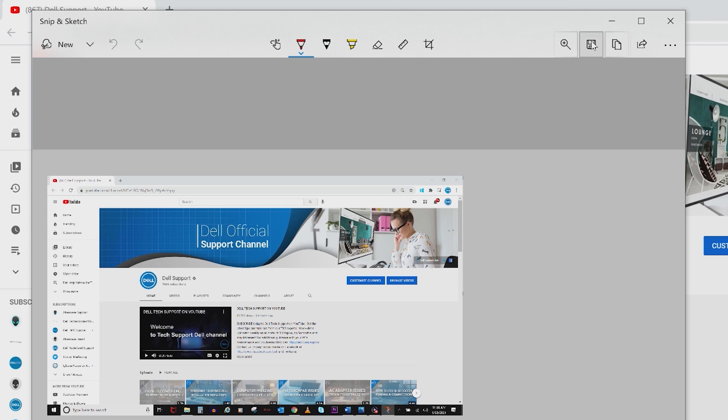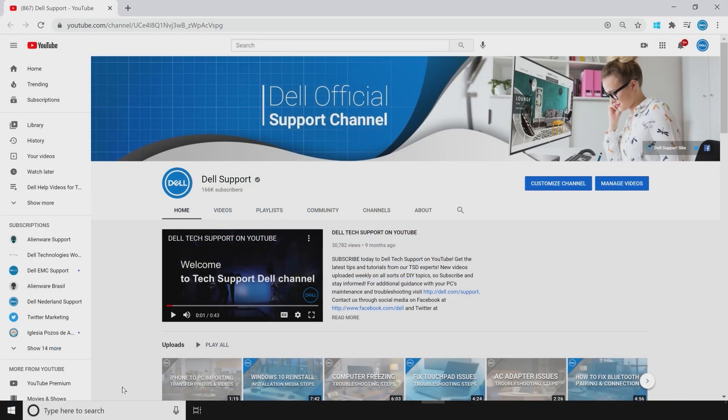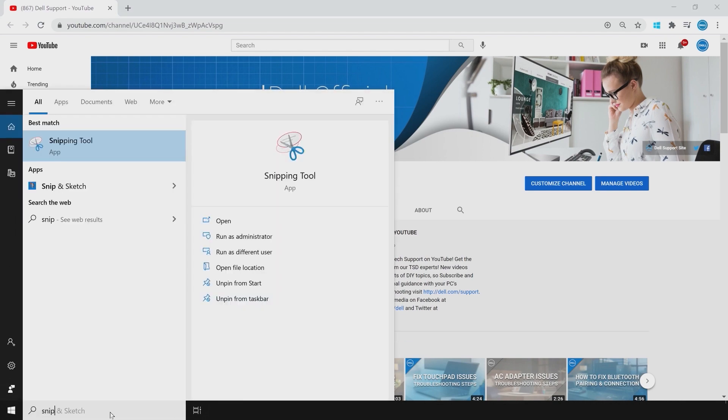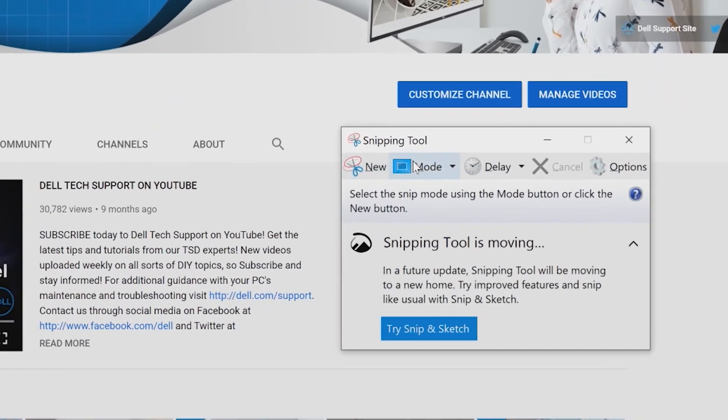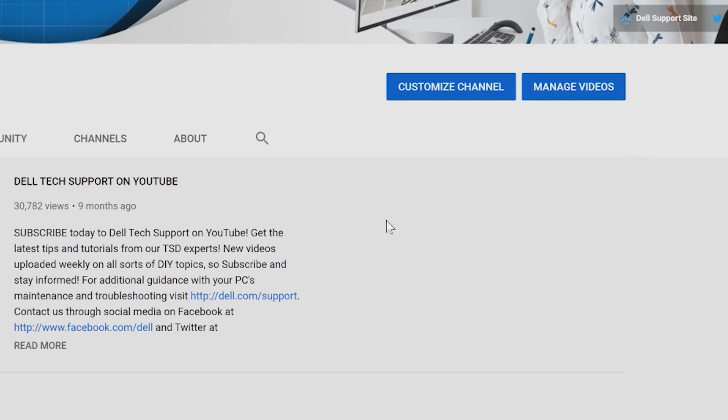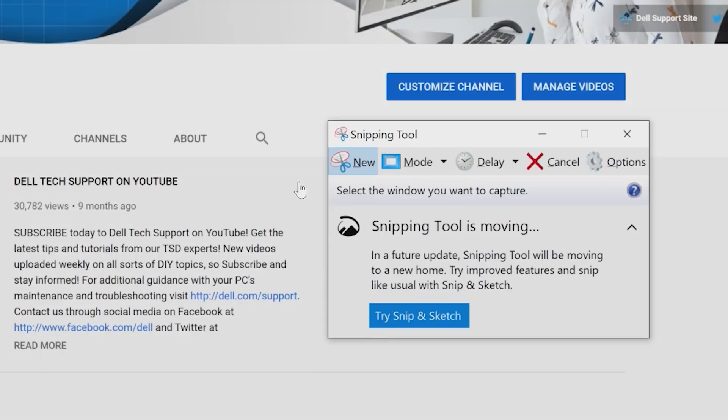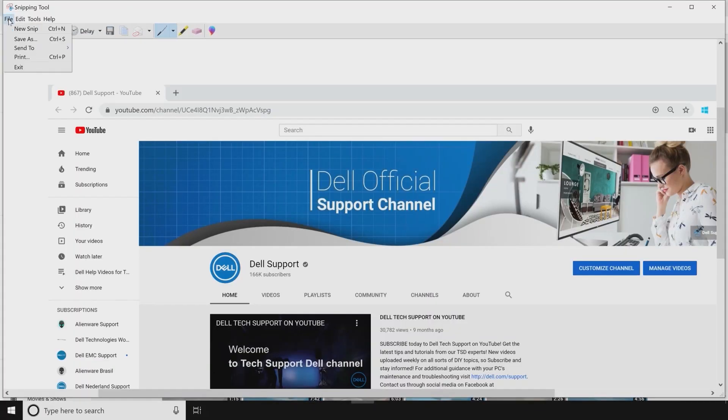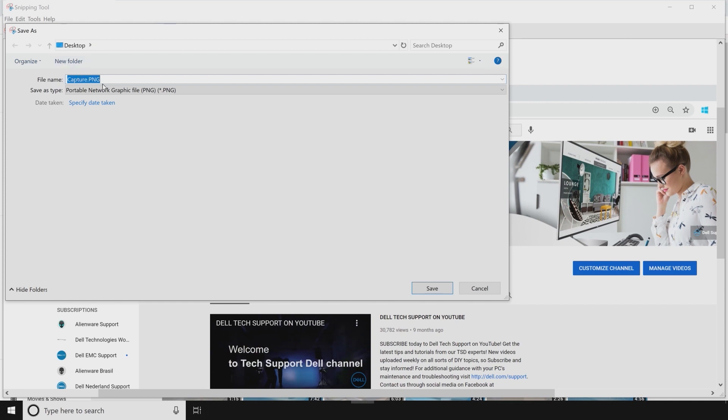The Snipping tool is accessible via the search bar. To capture a print screen, use the mode Window, then click on the screen to select it. Save As, name the image, and then save it.